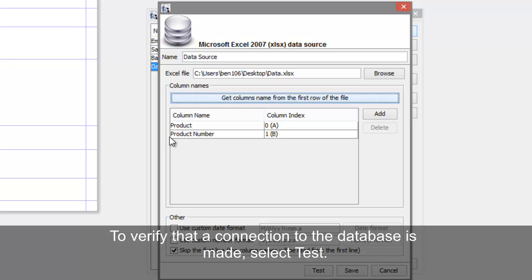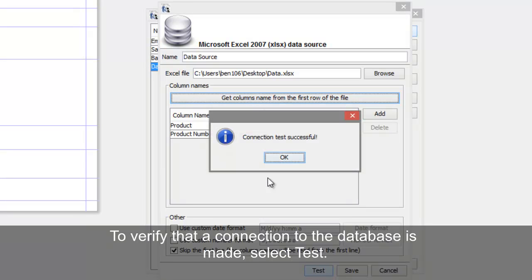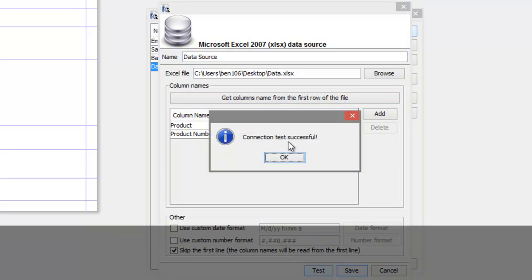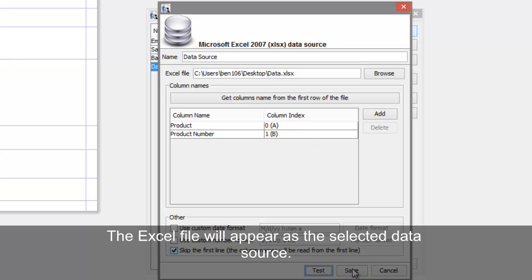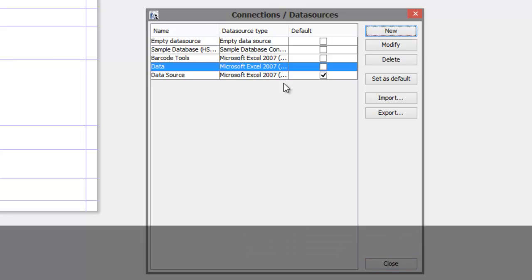To verify that a connection to the database is made, select Test. The Excel file will appear as the selected data source. Choose Save and Close.